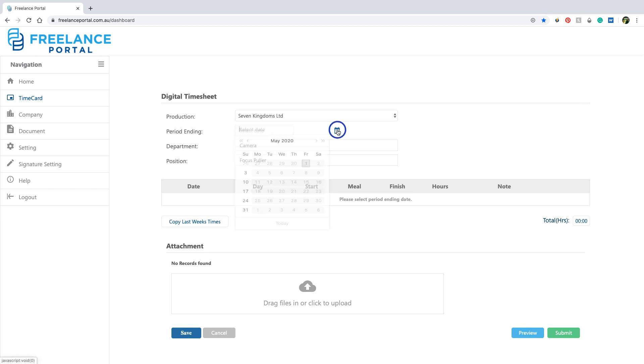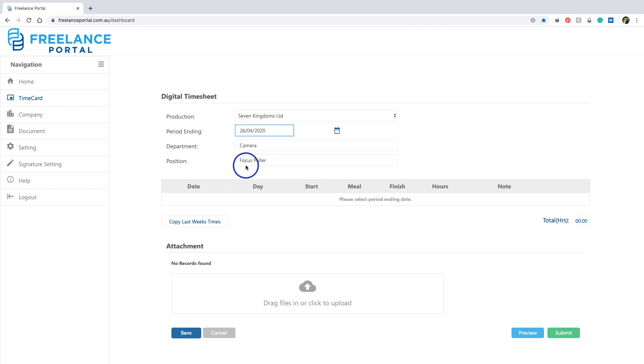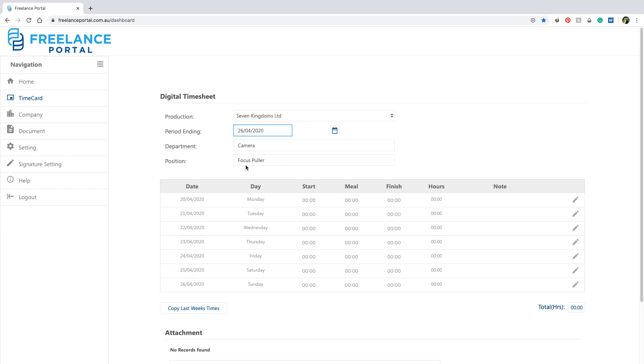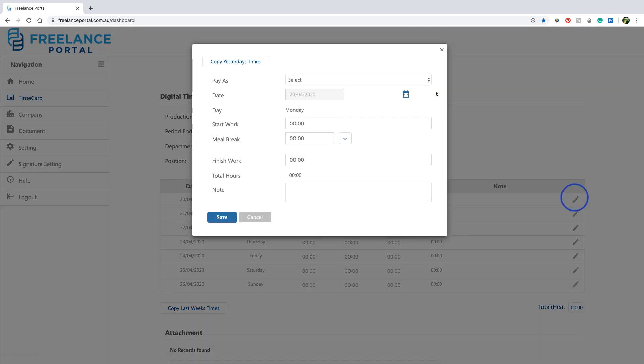Select week ending date and double check and amend if necessary your department and position. If you stepped up this week, this is where you brag about it to the whole world or possibly just the accounts department. Now start plugging in your hours by clicking the edit icon.